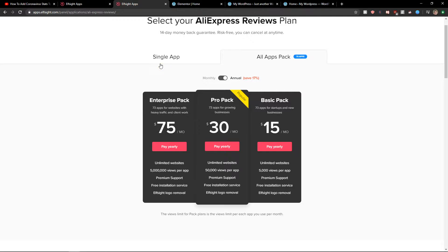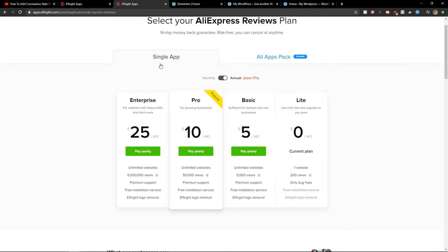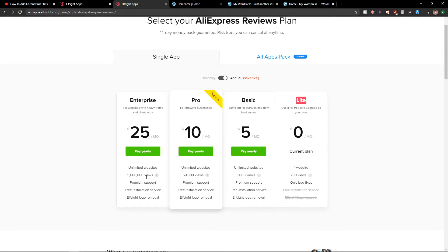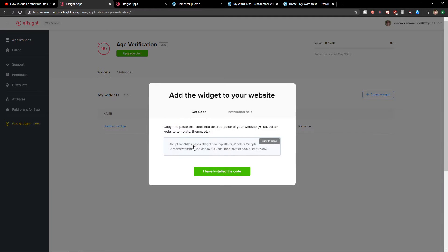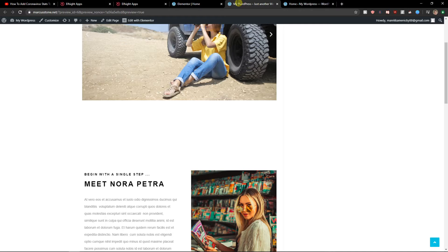Right when you got it you need to choose a plan. If you're starting up with your website go with a light version. But if you're gonna have 5,000, 50,000 or up to 5 million views on your website go with a basic, pro or enterprise version. So let's copy the code here.